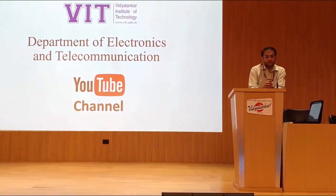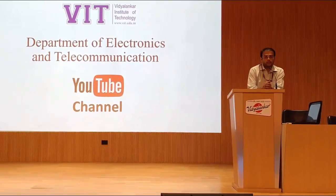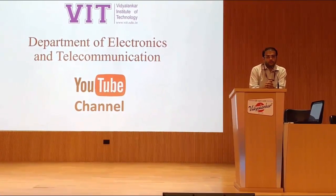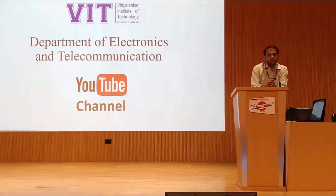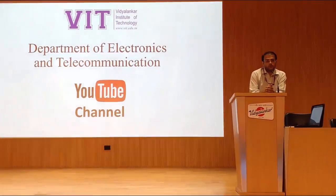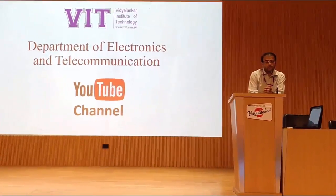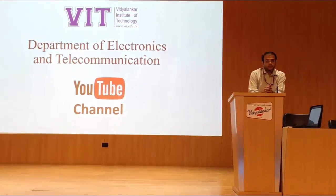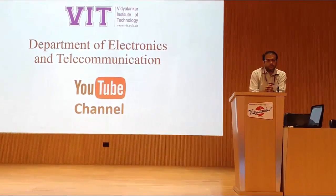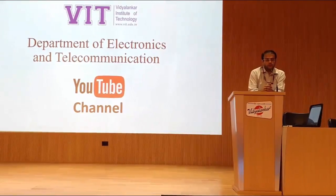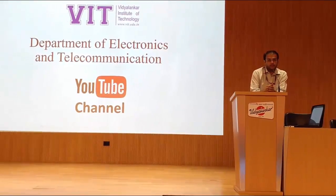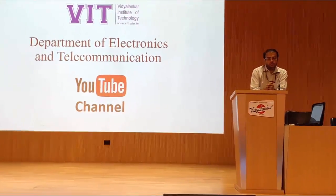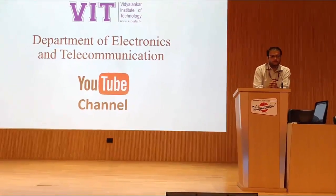We'll also upload value-added course videos and other important content. This material will be available to all students in Mumbai University and will help students enhance their learning, not just in the classroom but even outside the classroom.